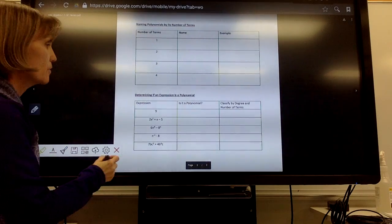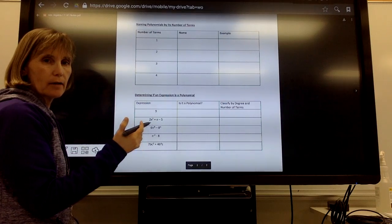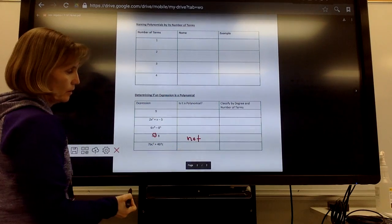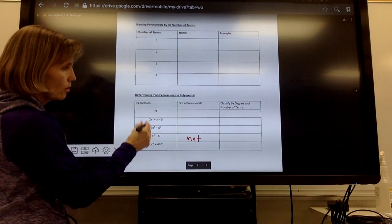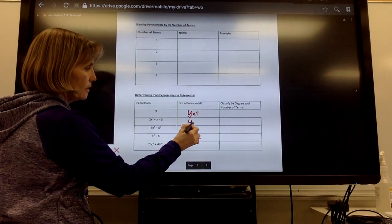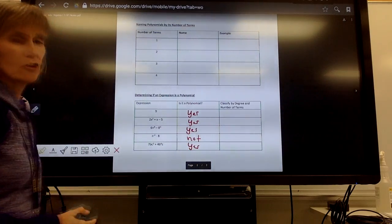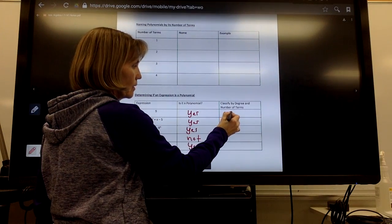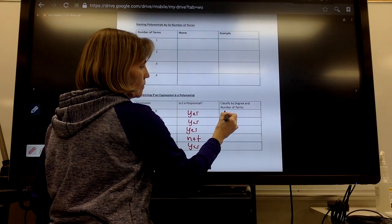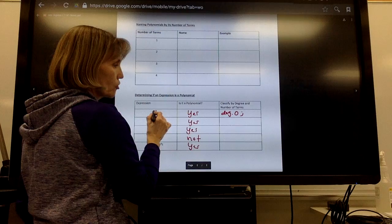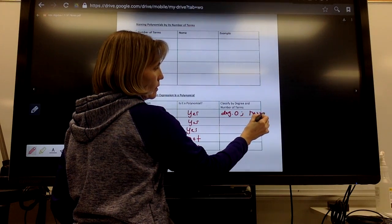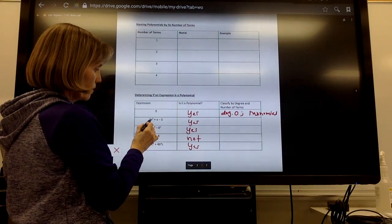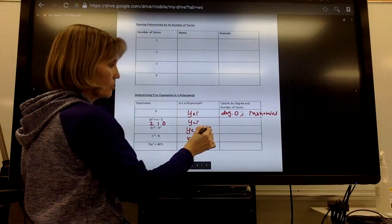Now, determining whether or not something is a polynomial — keep in mind it has to have monomials with whole number exponents. If you see something with a negative exponent, that is not a polynomial. A variable in the exponent position also makes it not a polynomial. The rest of the examples on this page are polynomials. This one is degree 0 — a constant — and it has one term, so it's a monomial. The next one has a degree 2 term, a degree 1 term, and a degree 0 term, so the largest is 2 — that's degree 2.